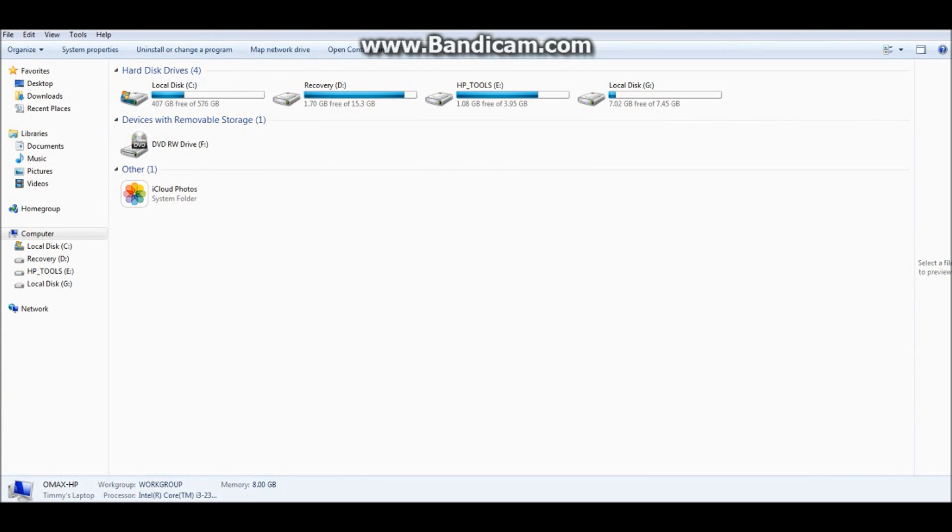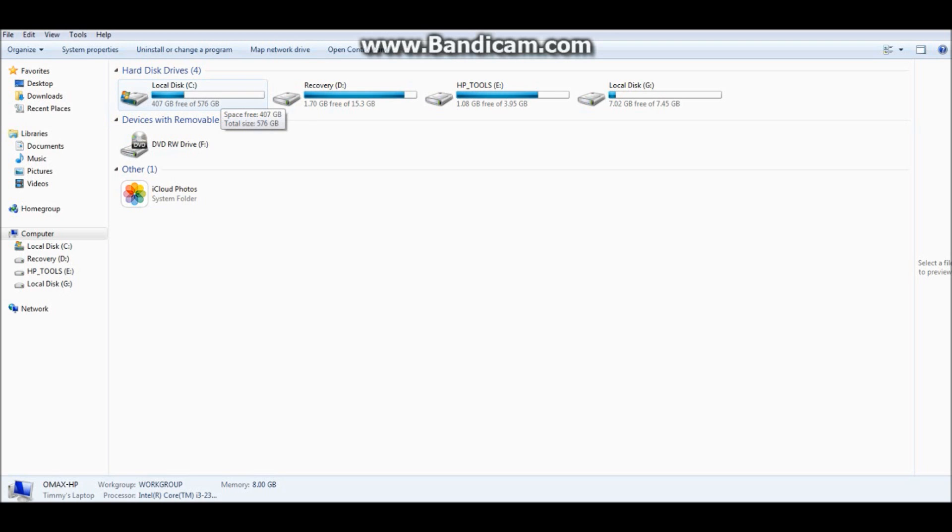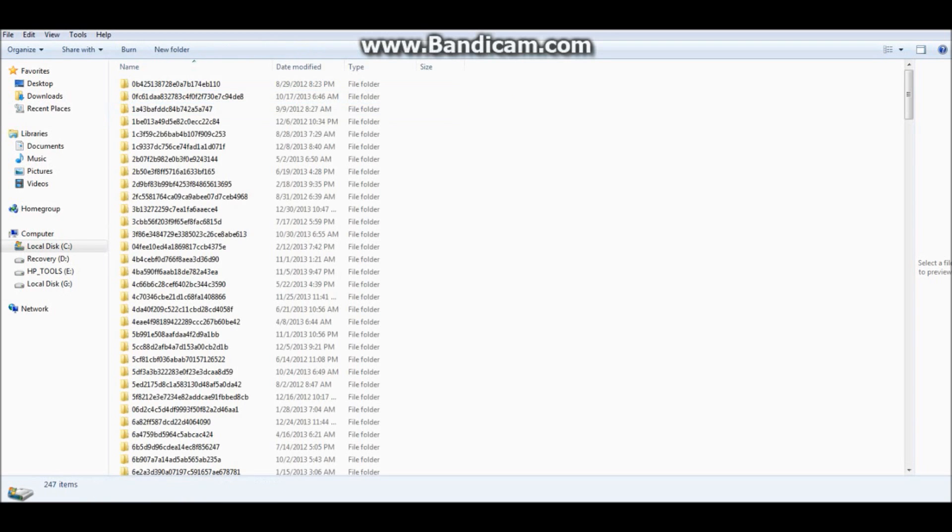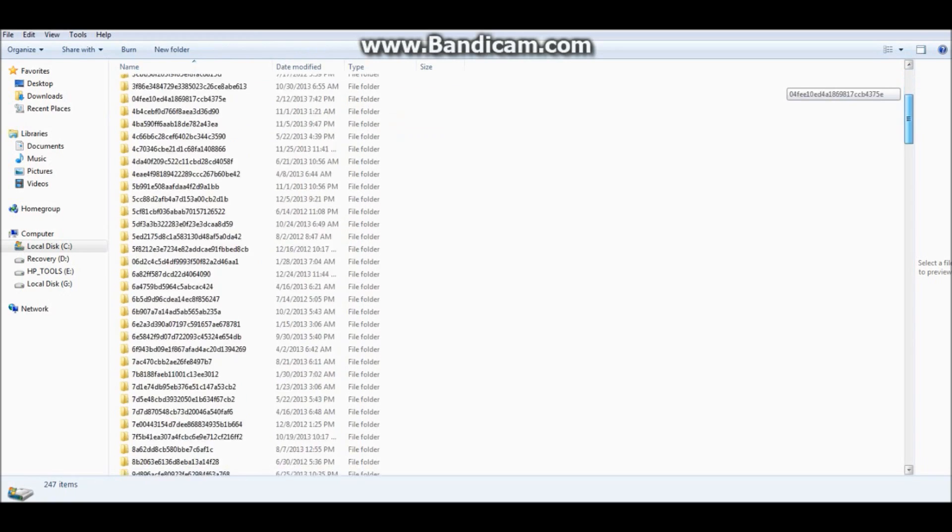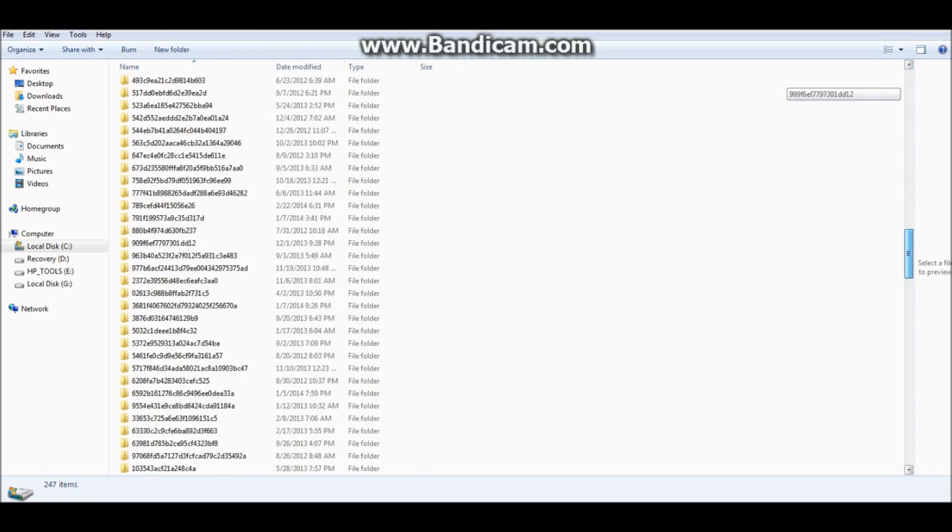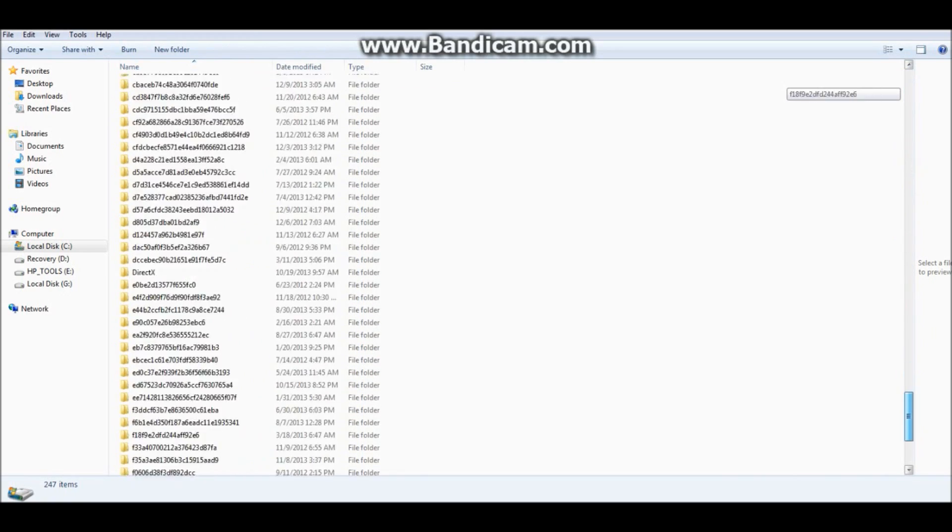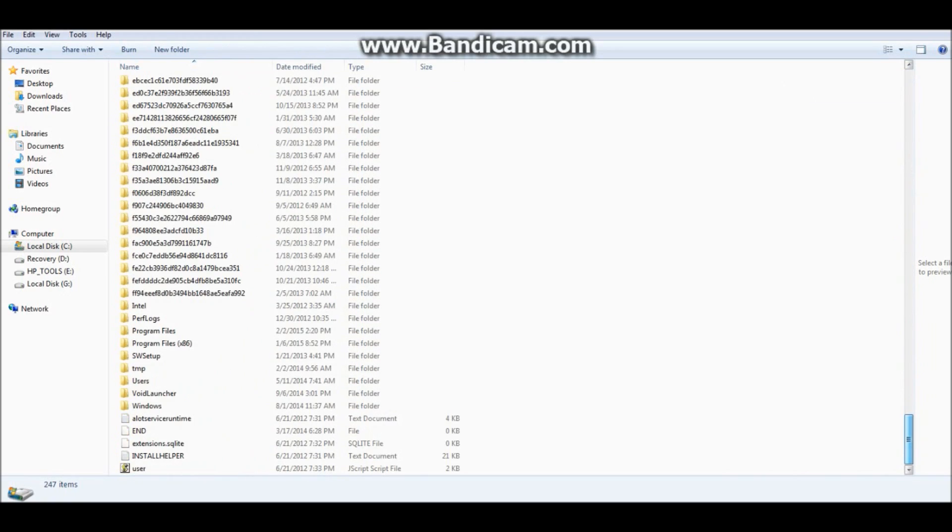From computer, you click on your local disk drive, next from there you scroll down and you find your program files times 86.